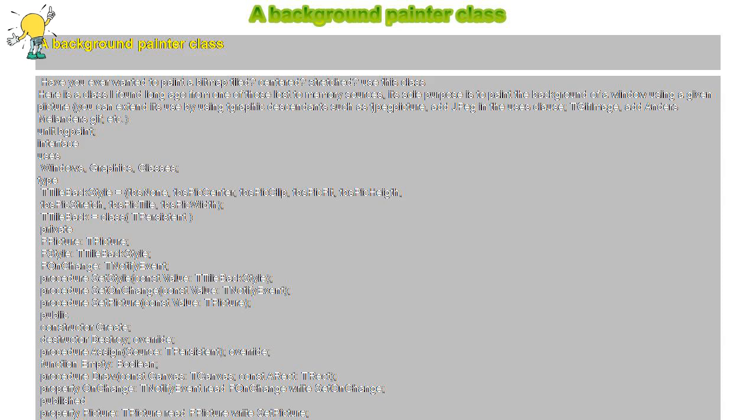tbsPicWidth: begin XPos := RWidth; YPos := Trunc(RWidth * Picture.Height / Picture.Width). Dest := Rect(0, 0, XPos, YPos). OffsetRect(Dest, ARect.Left, ARect.Top). Canvas.StretchDraw(Dest, Picture.Graphic). End. End. End.